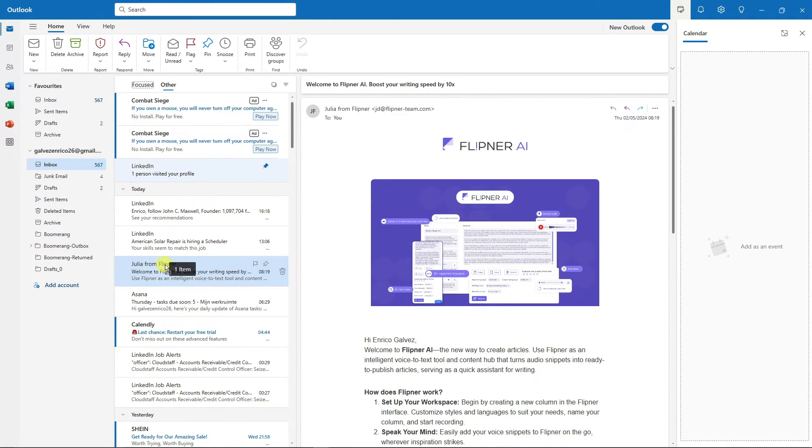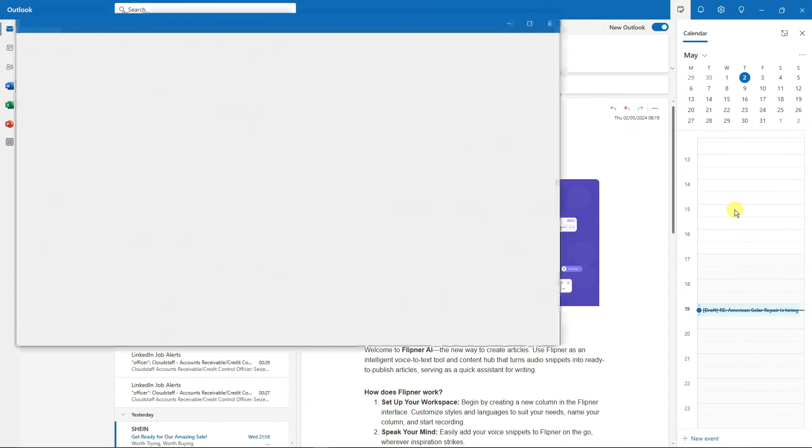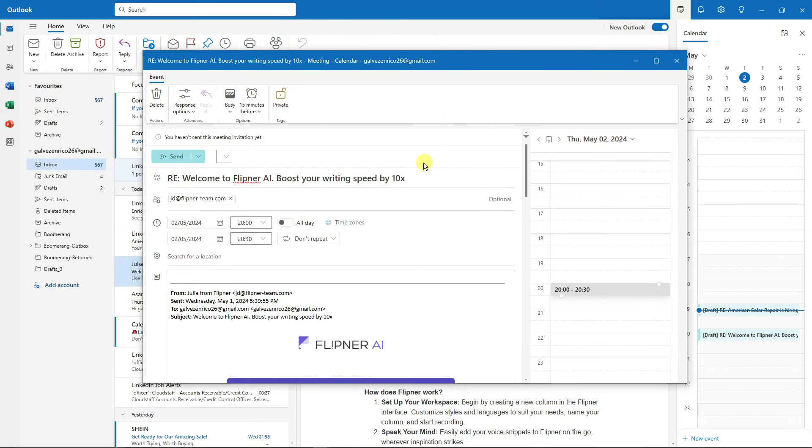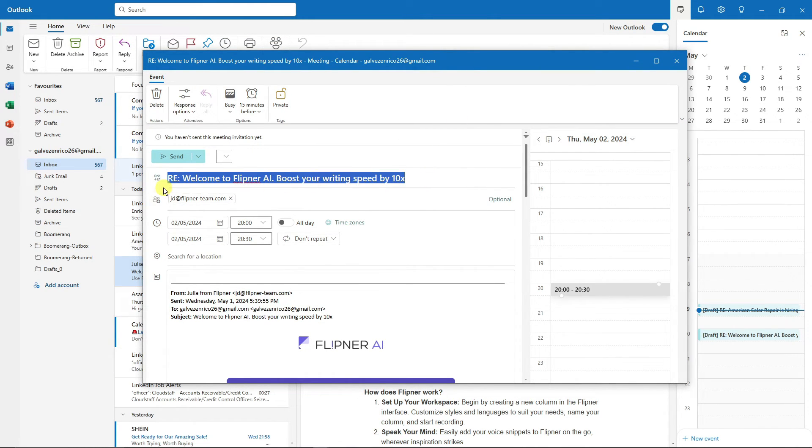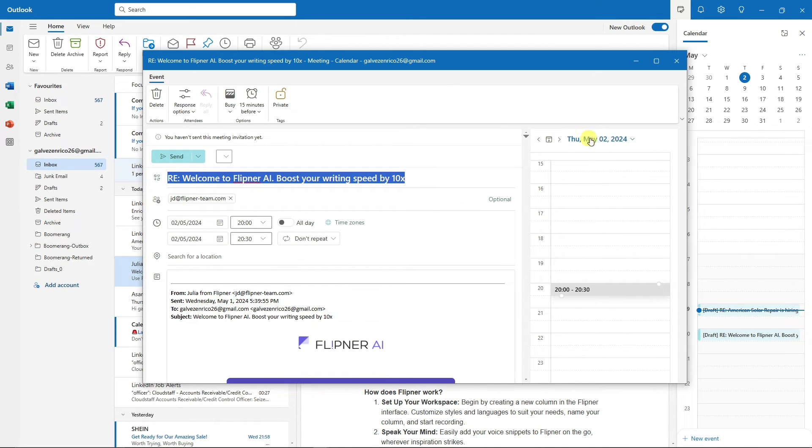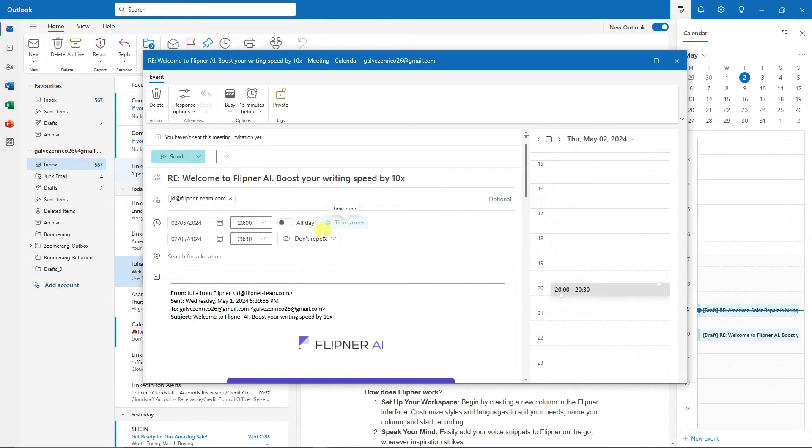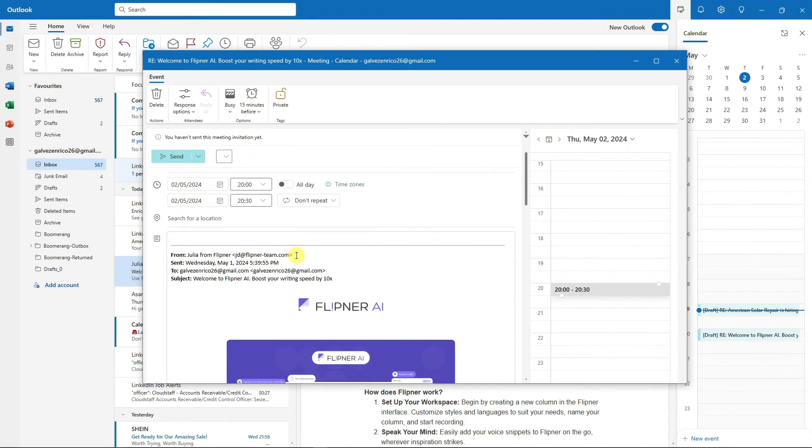You see right there, automatically it will create an event. Take note, I did not type anything here. I did not add this attachment—this is automatic. With that, you can edit everything here: for example, the time, the time zones, the search for location, the response option, and so much more, even the description you can edit it.